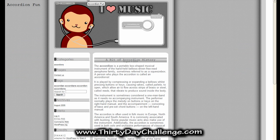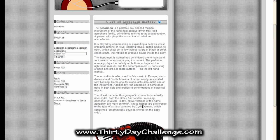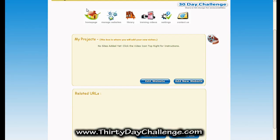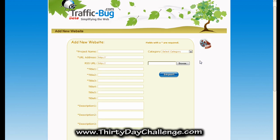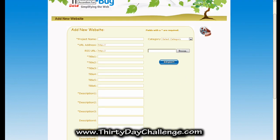Here's my website I built: accordionfun.com. It's a WordPress direct theme, so this is something just like you guys can set up. I actually have one post already on my blog. So let's plug this website into TrafficBug and get the software working. To do that we're going to add a new project — just go right here under the project box and click Add New Website.